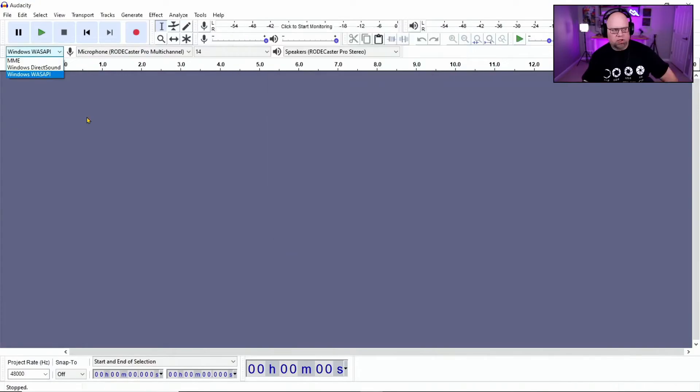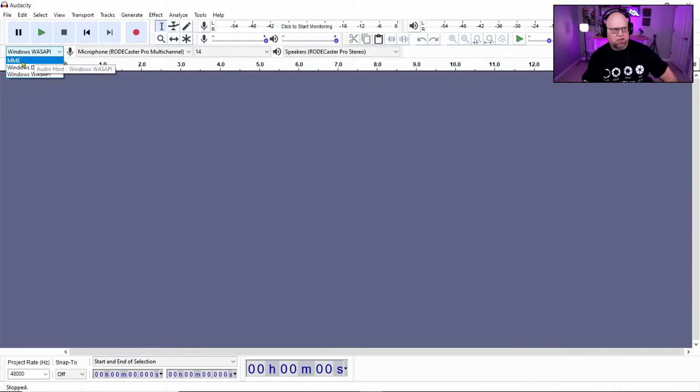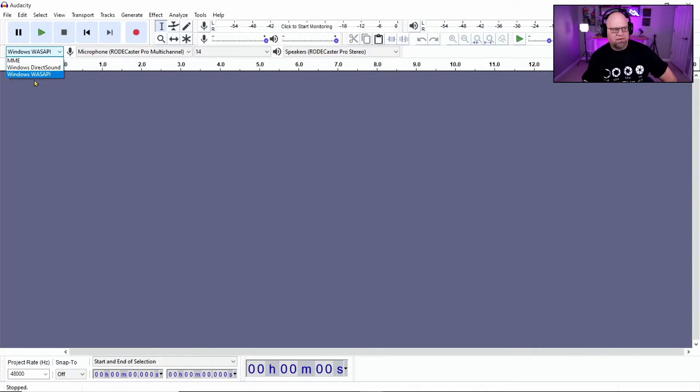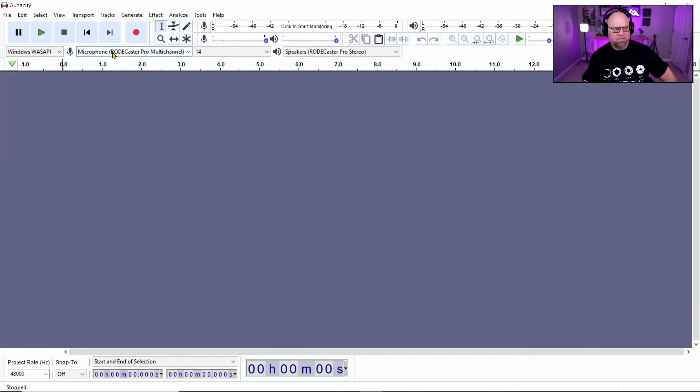We're going to go right into picking what Windows driver we're going to use. So we can see here, there's three choices. This is your basics Windows drivers, and this is your Windows Wasabi. Wasabi lets you record in multi-track.